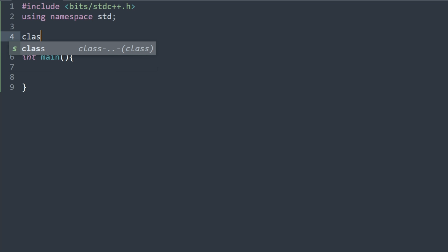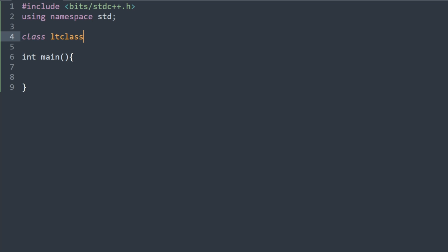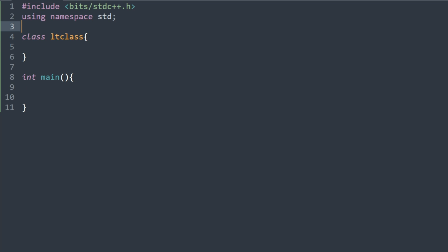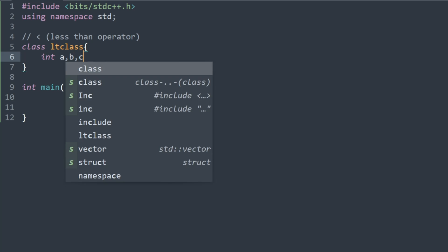Let's go ahead and define our class — let's call it lt_class. The reason being is that for the first method out of the three I'm going to show you, I'm going to be using operator overloading for the less-than operator. This class has three integer values a, b, and c, and our goal is that our priority queue — a max heap — has at the top the instance of this class which has the greatest b plus c sum.